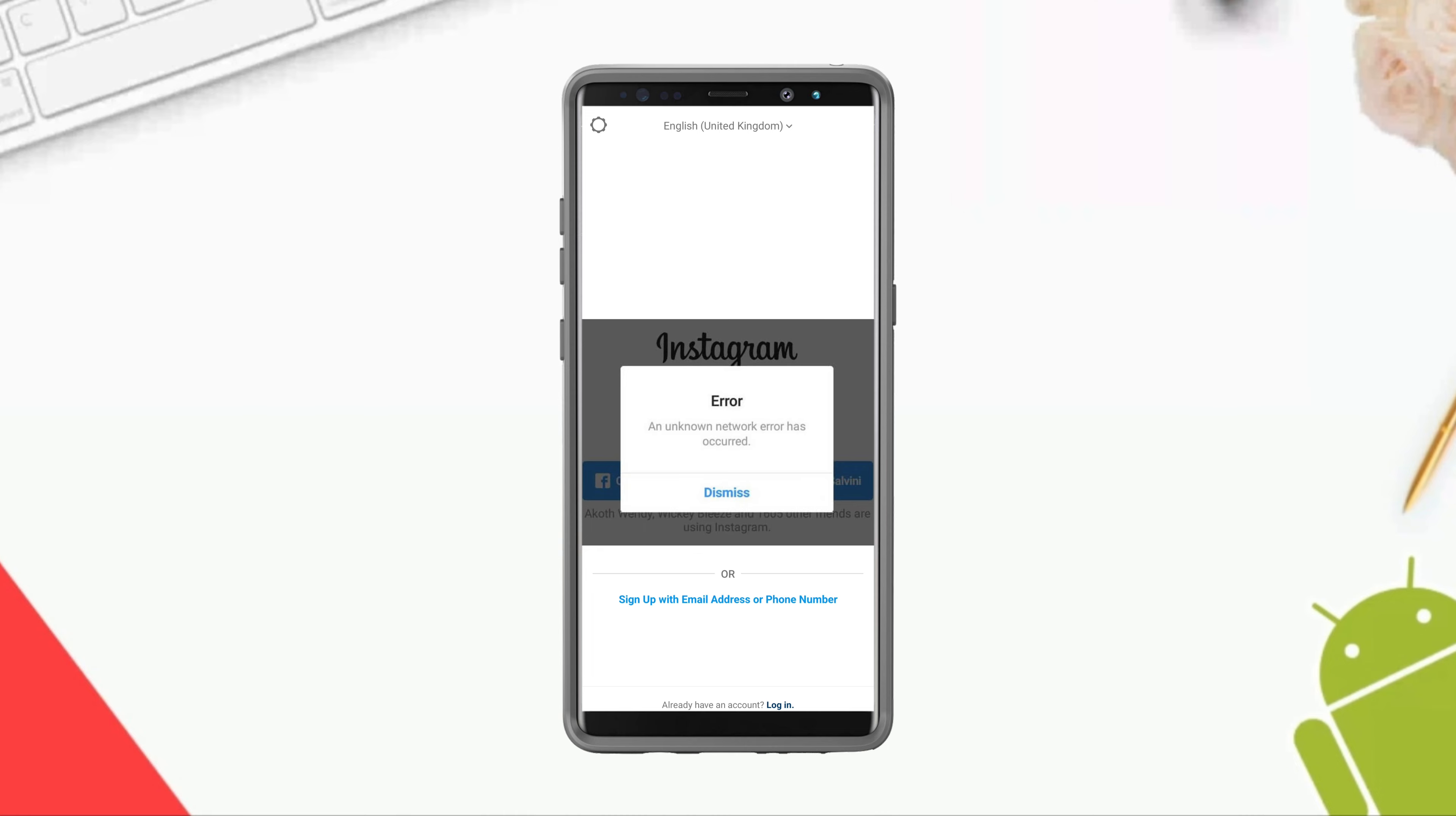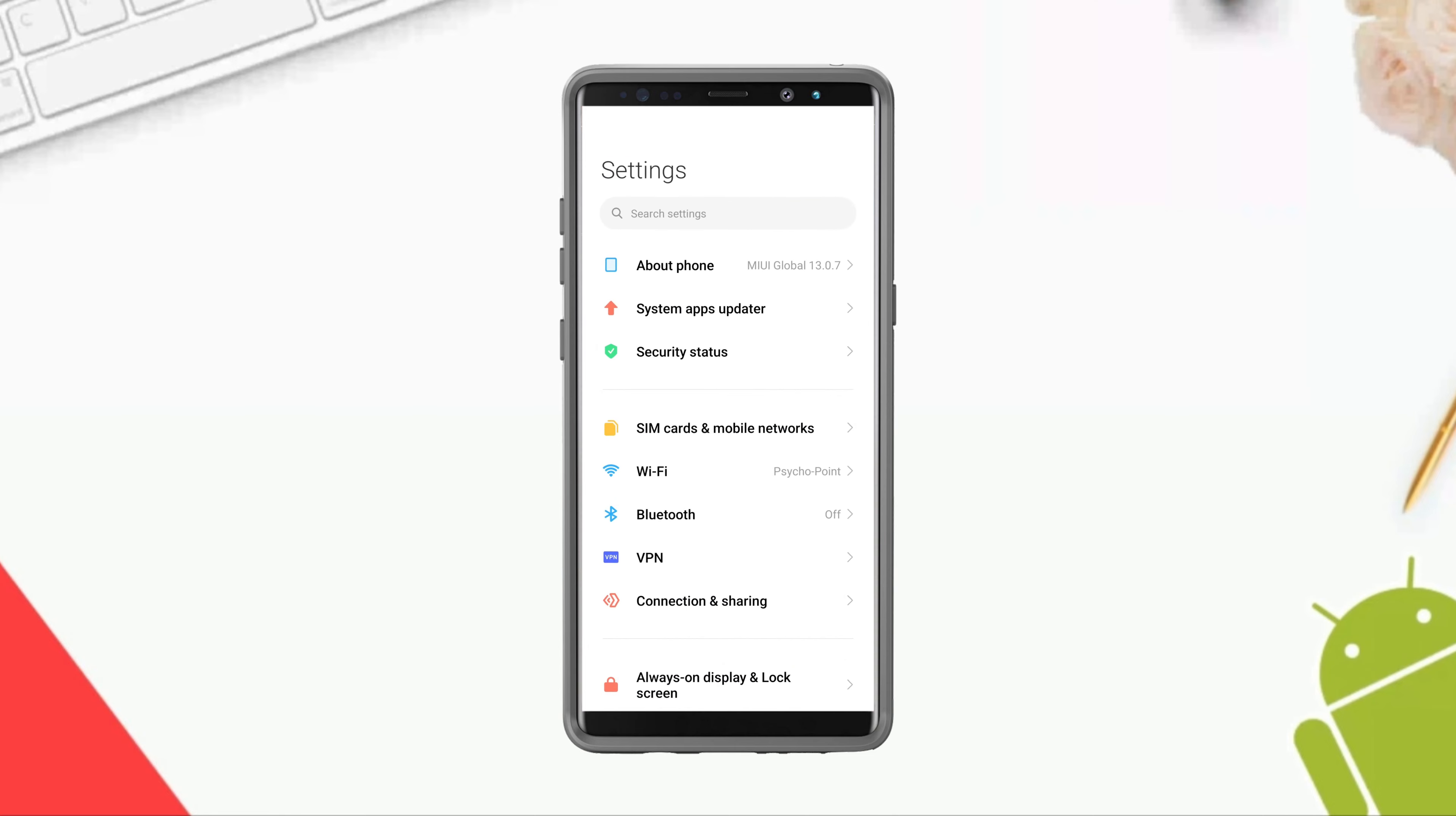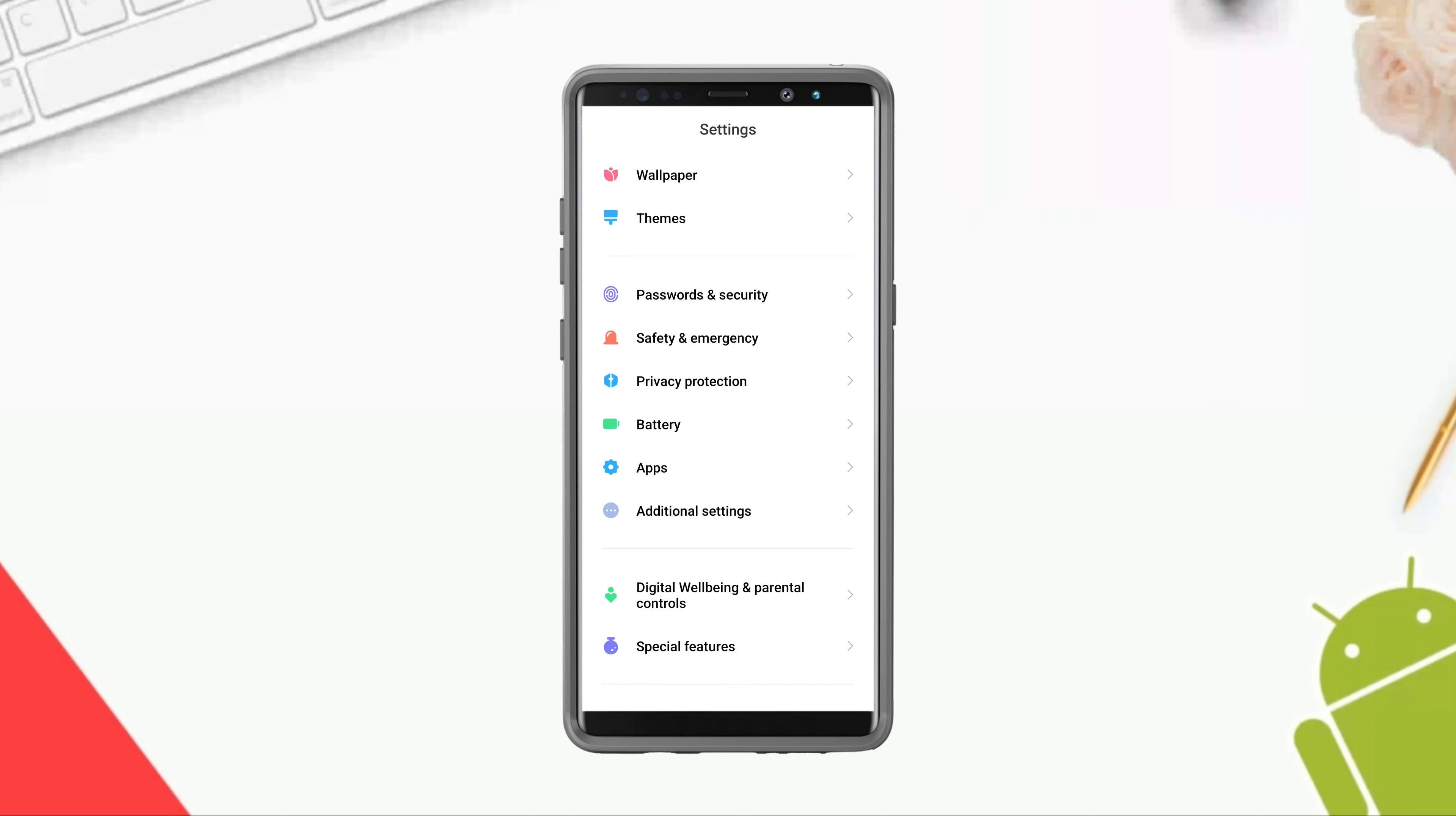Solution one: fix your internet speed and stability. Open Settings, scroll down, tap Additional Settings, scroll down, tap Developer Options.